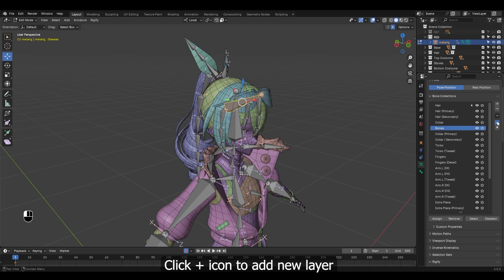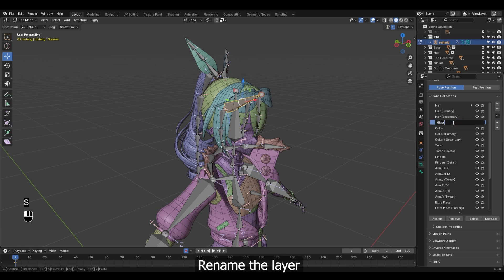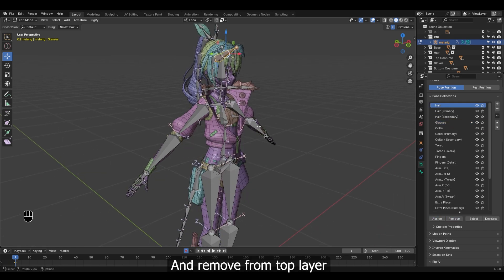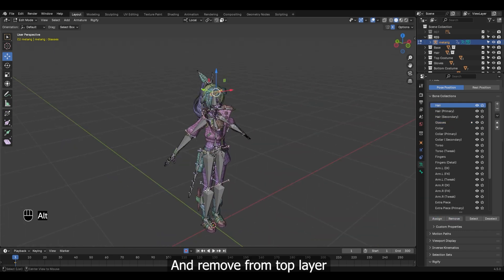For the glasses we can keep it above the collar layer. For these single bones we don't need extra layers. Click plus icon to add new layer, rename the layer, assign this bone to this new layer and remove from top layer.